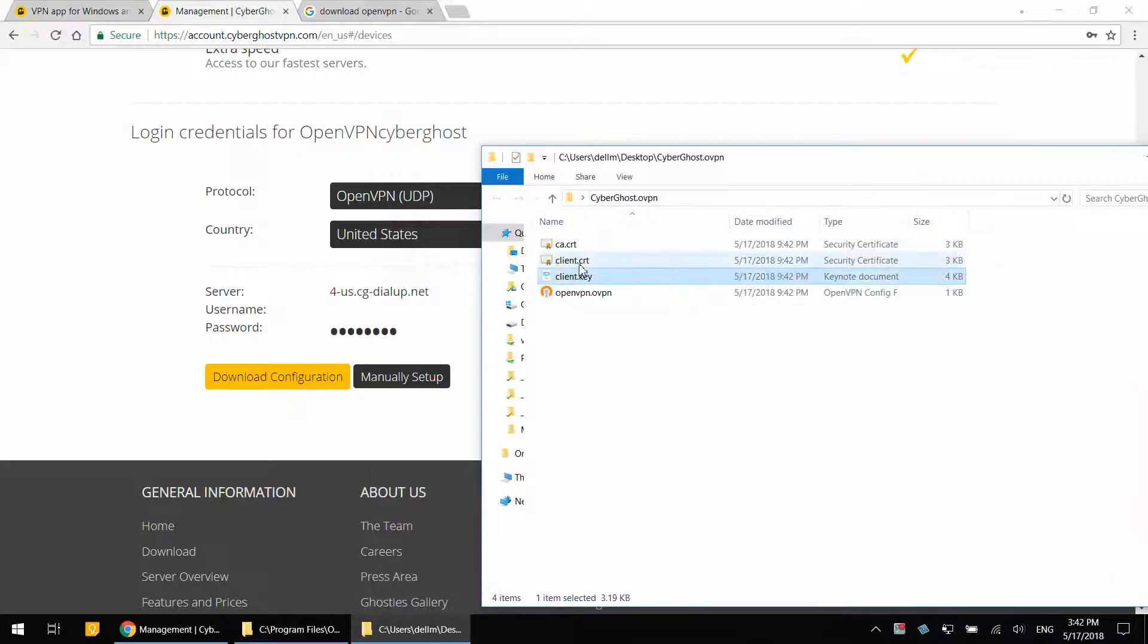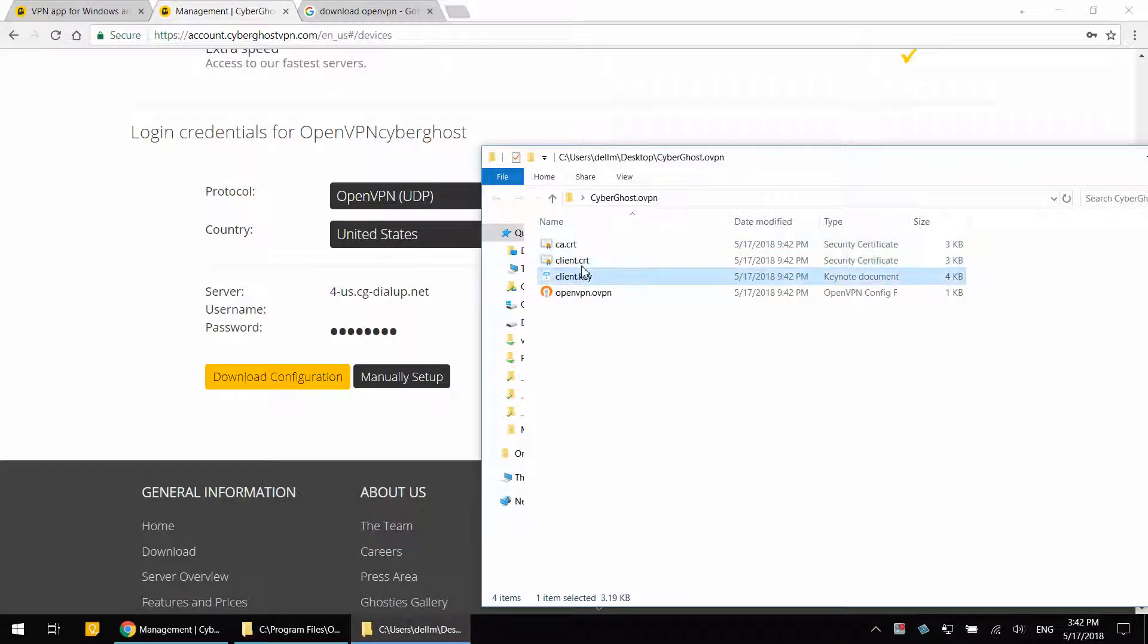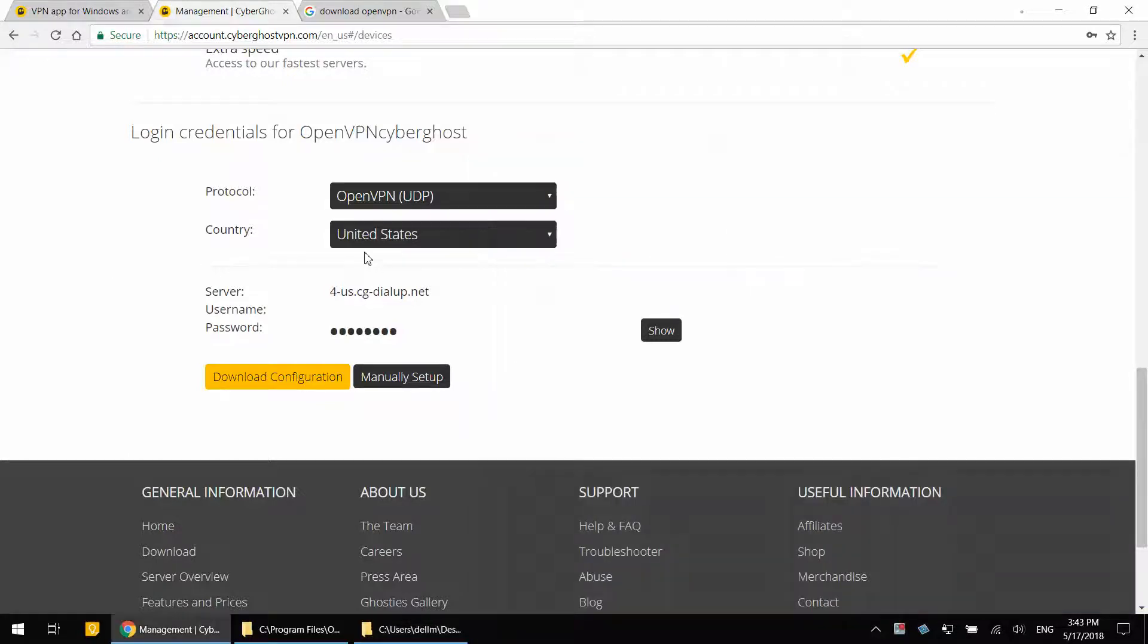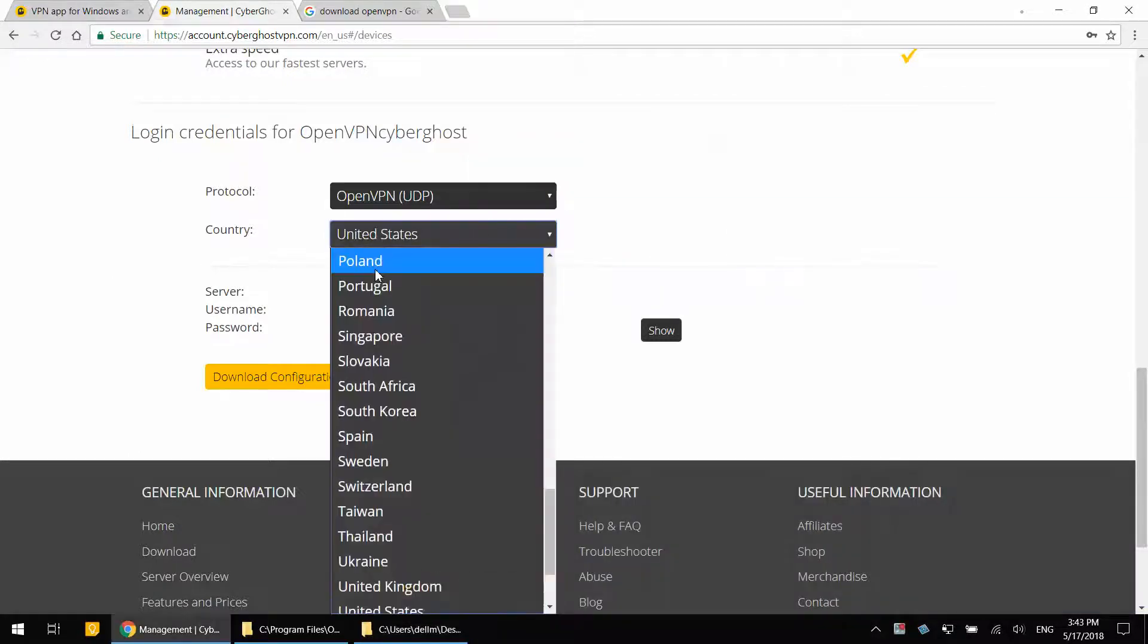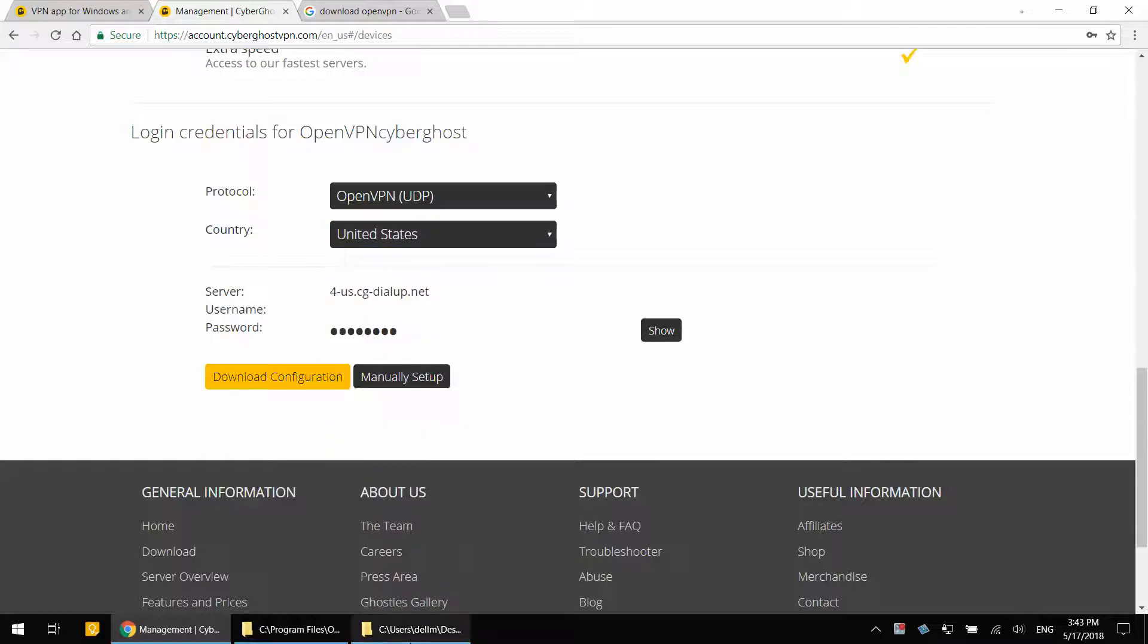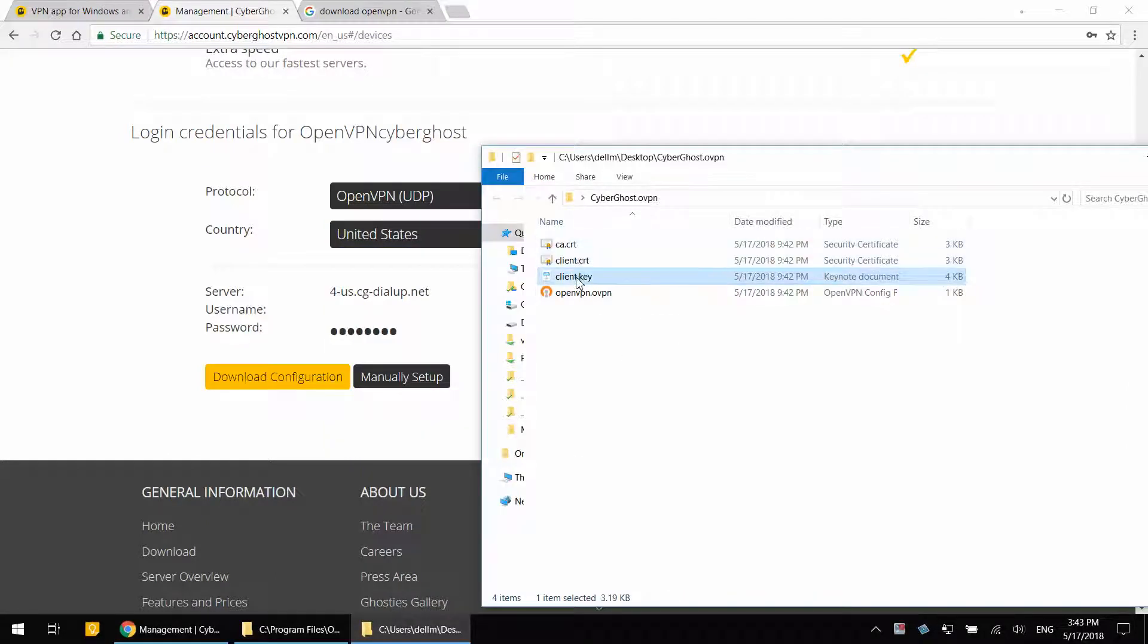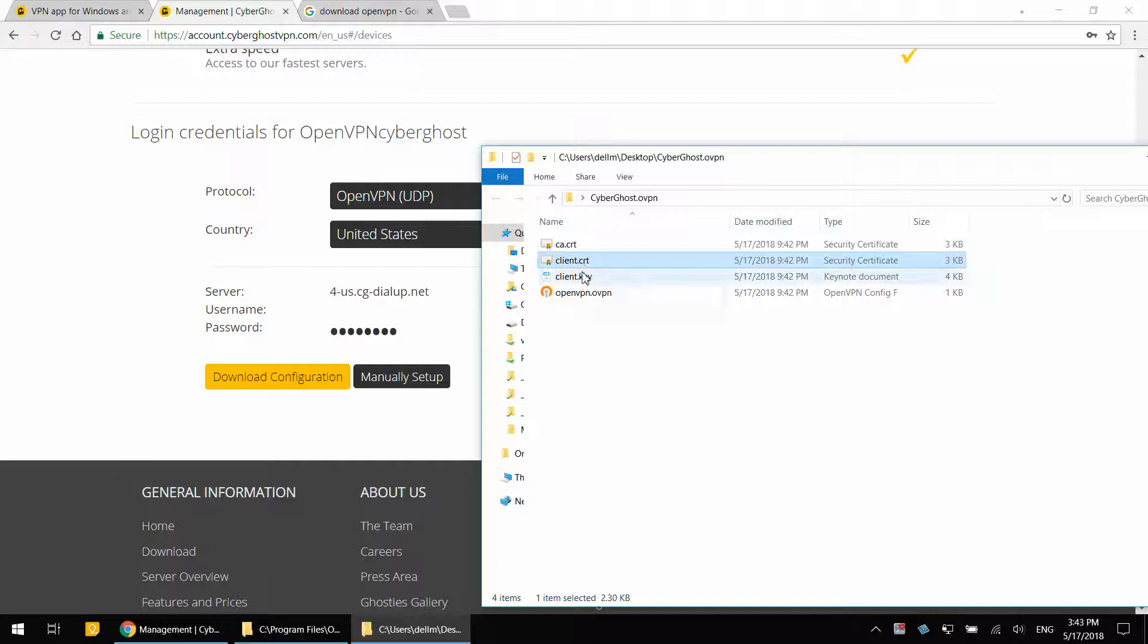The first three files, the certificate keys, are standard files. They are going to be the same. In future, when I download other countries, they are going to come with the same certificate keys. But I only need one copy of each.